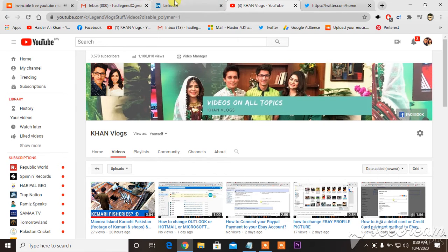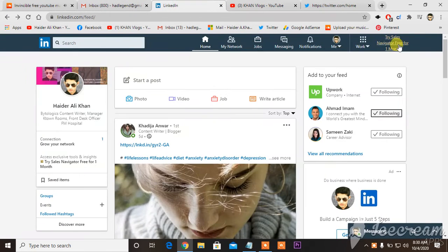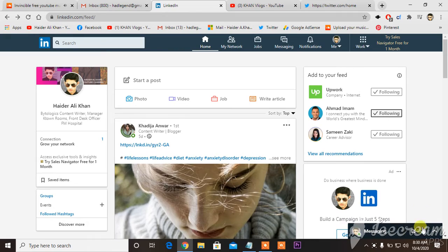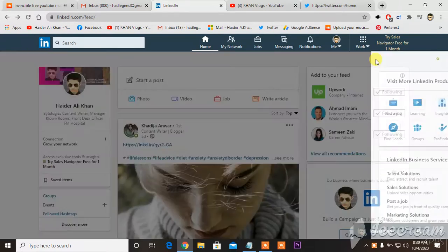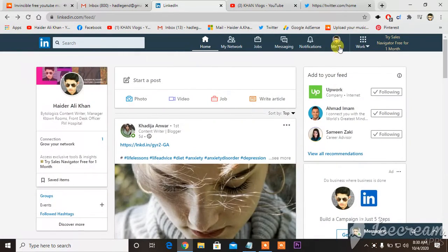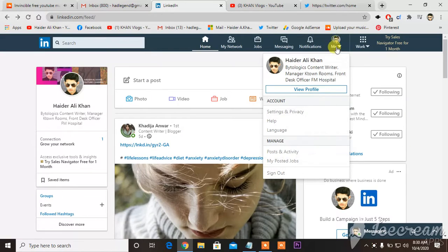As you can see in front of you, this is my LinkedIn and if you want to connect your Twitter to LinkedIn, what you have to do is you can see here my picture.